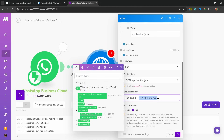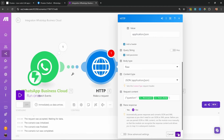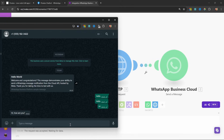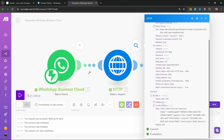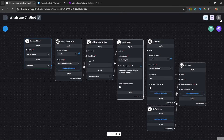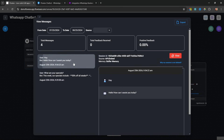Let's test this out by clicking run once. In WhatsApp let's say 'hey', and back in make we can see the flow executed successfully. Looking at the HTTP module response output, we can see a data structure with the text 'Hello, how can I assist you today?' along with other data. If we go back to FlowWise under settings and view messages, we can also see the conversation that was just sent. Now let's see how we can pass this response back to the user via WhatsApp.